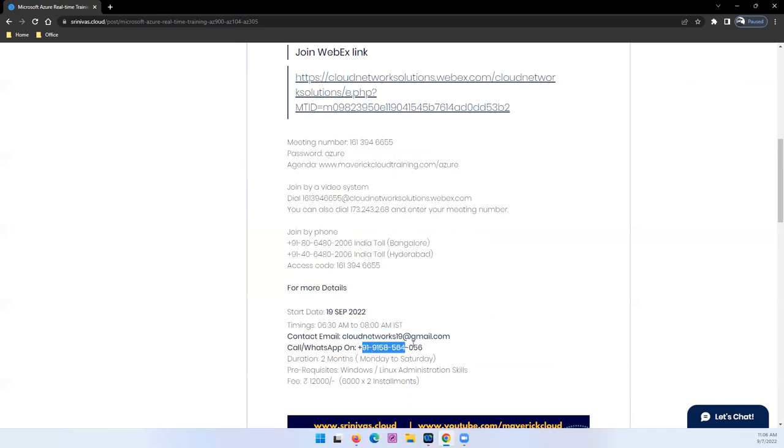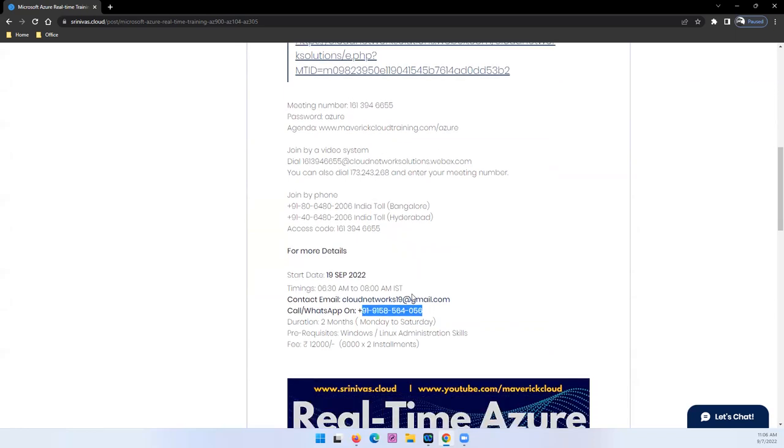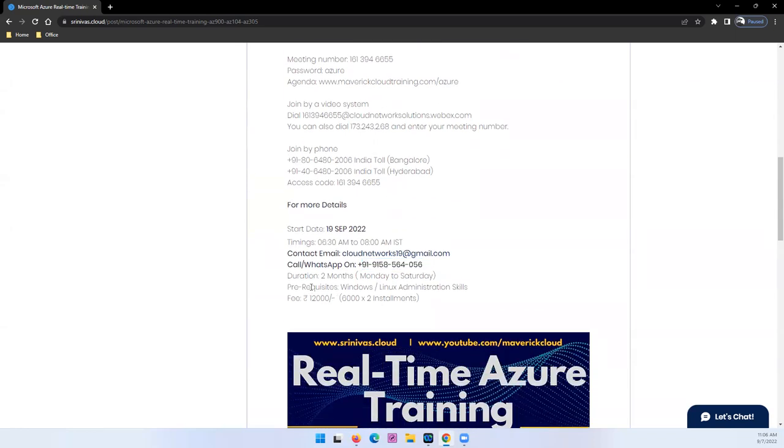You guys can ping me on WhatsApp, you can call me if you have any questions, you can drop me a note if you need more details or any questions related to the planning program.